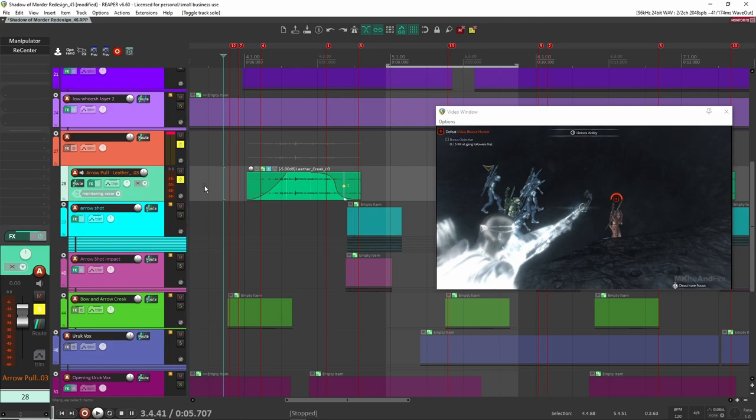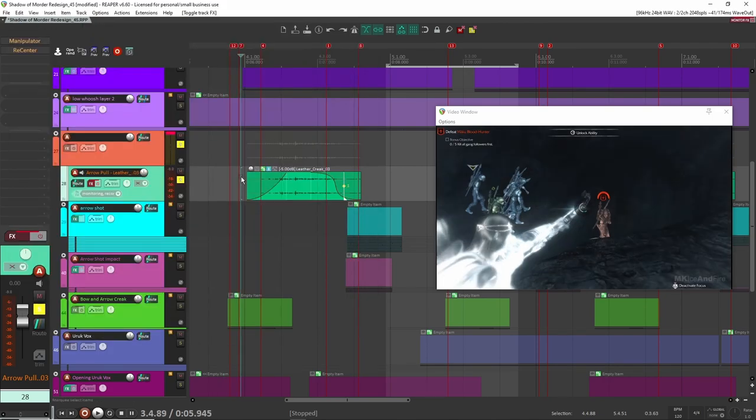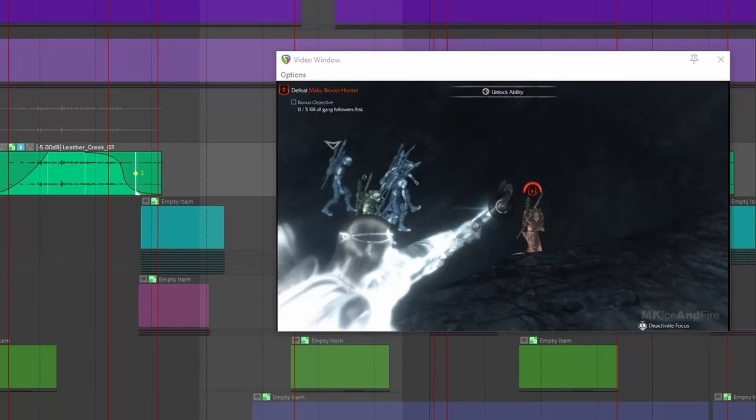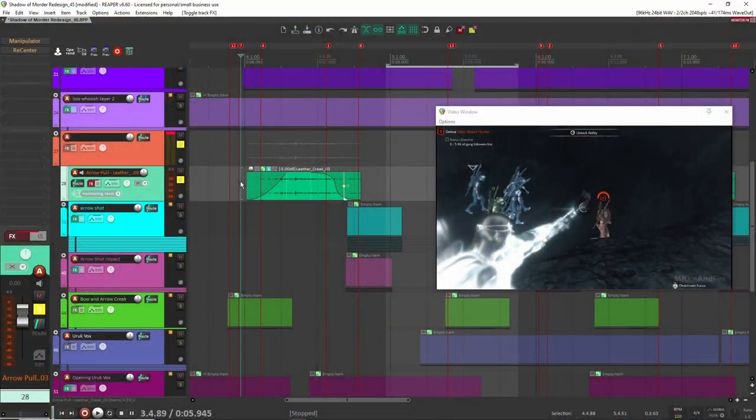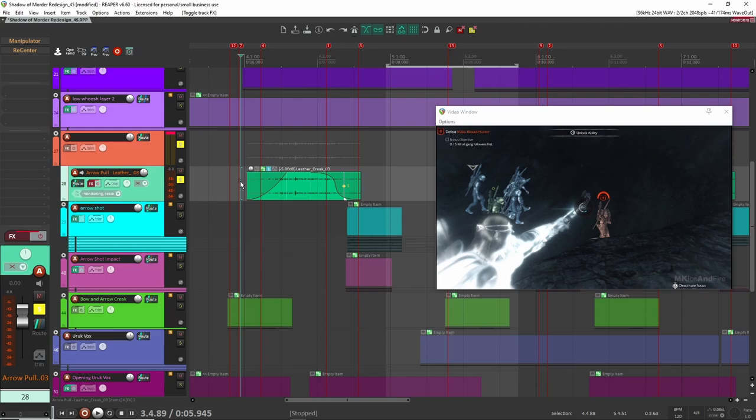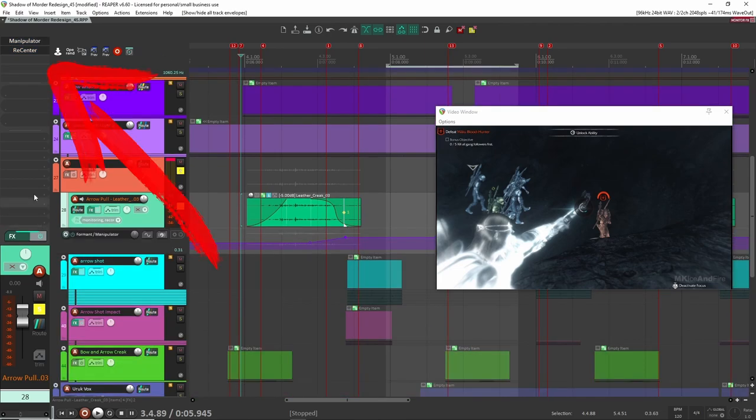So the first thing, like I said, was that I started working on was the pulling of the string as the string gets tighter and tighter. And to do that, I actually just use one layer. And it was this leather sound. So let's have a listen to it. I'm going to turn off the effects here. Let's have a listen to the sample here just on its own. Alright, so this is just like twisting a leather jacket or something like that.